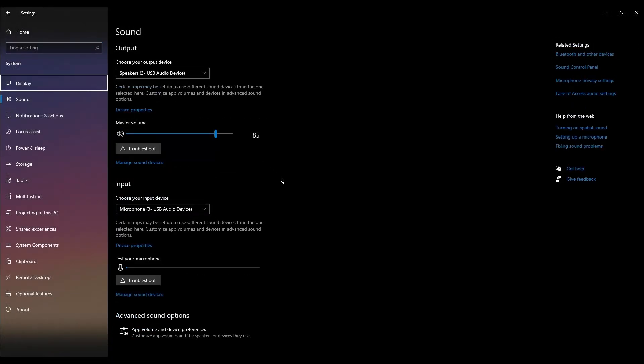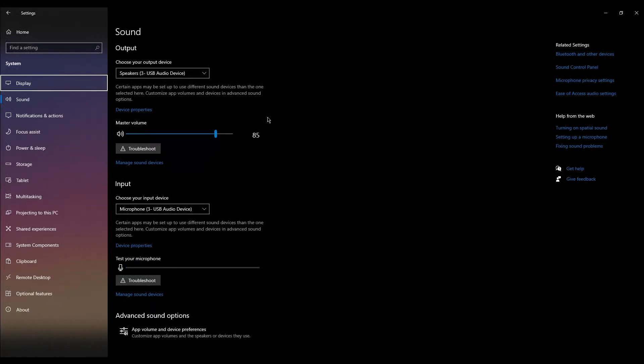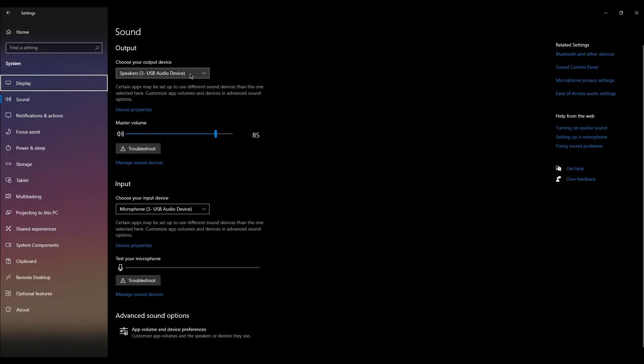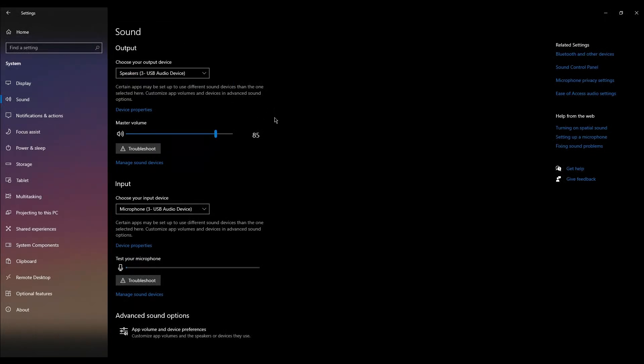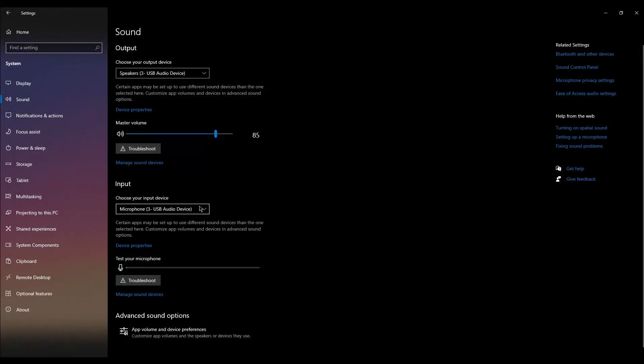In the Sound settings, look for the Output section and select your connected headphones from the drop-down menu. Then, in the same Sound settings, find the Input section and select the microphone you're using from the drop-down menu.